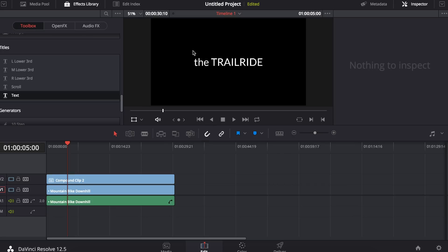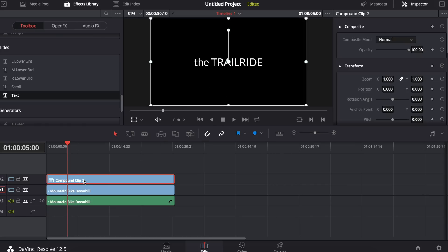Notice that it has turned my text title black. I'm going to select the compound clip and make sure that the composite mode is set to add.